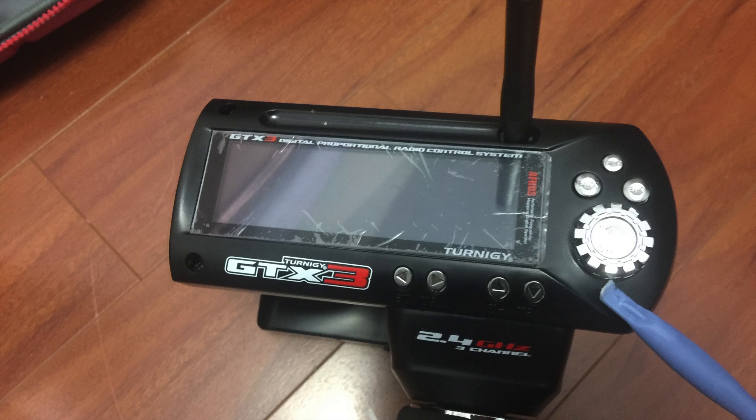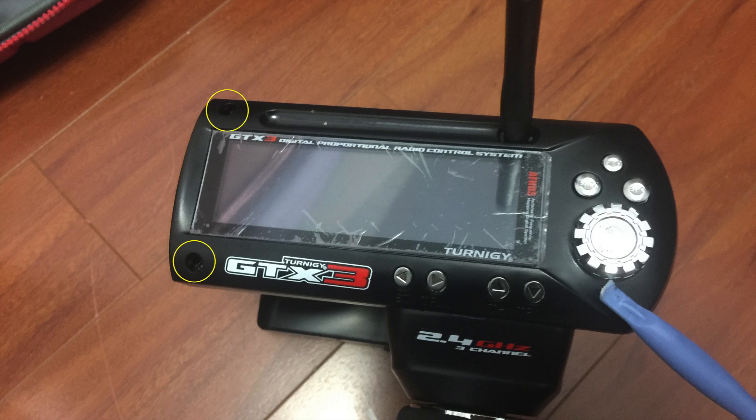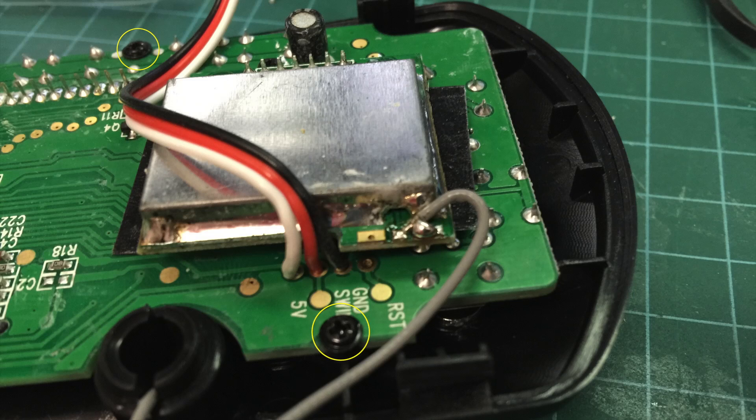To take apart the GTX3, it's the same: raise the antenna, pop off the knob, but it only has two screws. Carefully pop off the top cover.